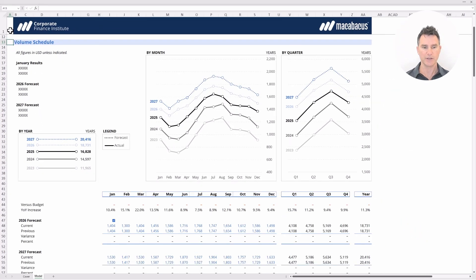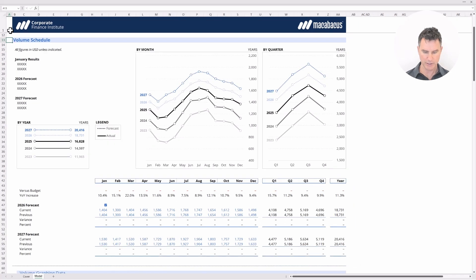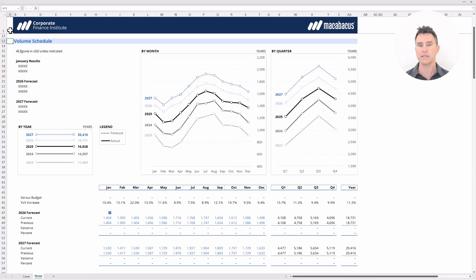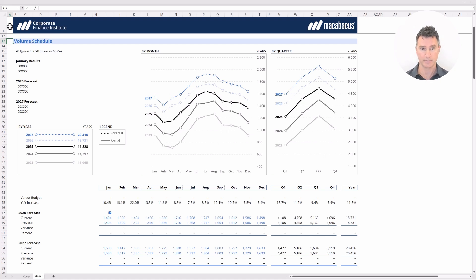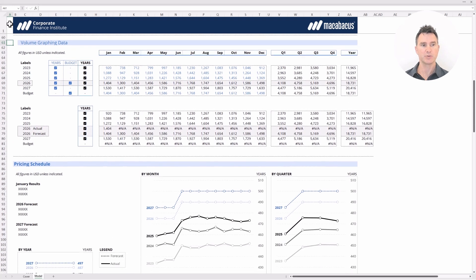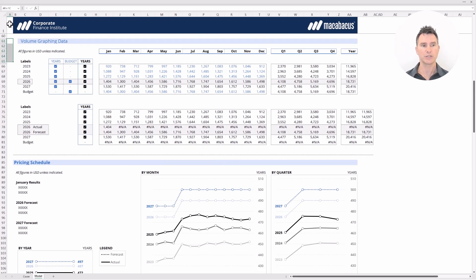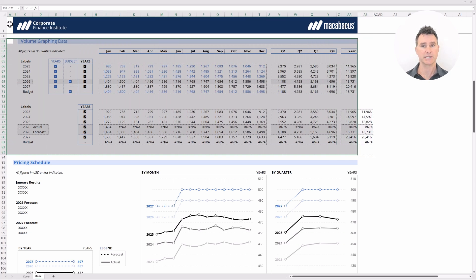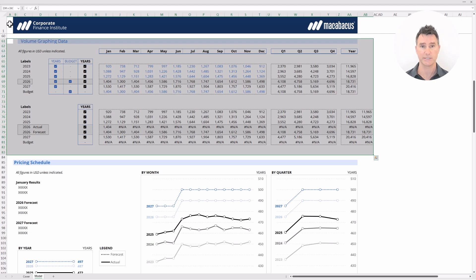The other thing we want to think about is the print settings. The area we're showing right now would be an area that we would want to print, but there are other areas of the model we may not want to include in the printout. For instance, if we roll down a little bit to this section for the volume graphing data, this would be an example of an area we may not want to include — these figures are critically necessary to get all the graphs and charts to work, but they're not meant to be printed, so we would want to exclude them from the print settings.